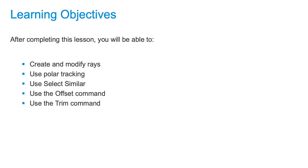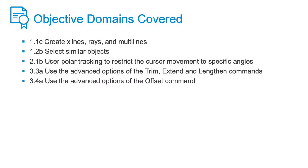We're going to learn how to create and modify rays. A ray is a type of construction geometry. It's different from an X-line in that it only has one endpoint and the second point goes on to infinity.